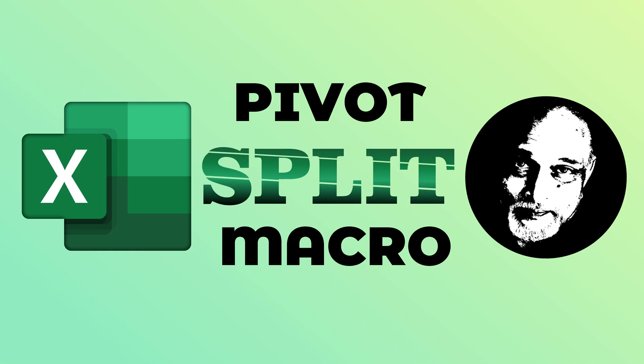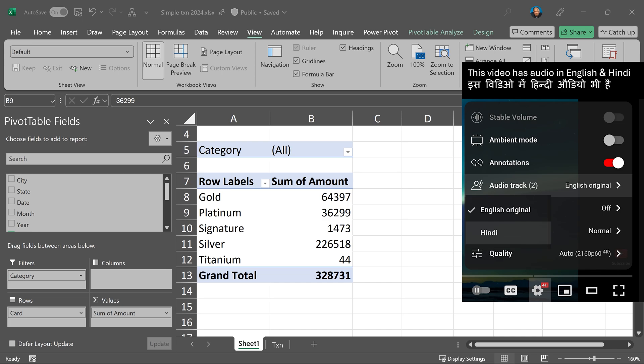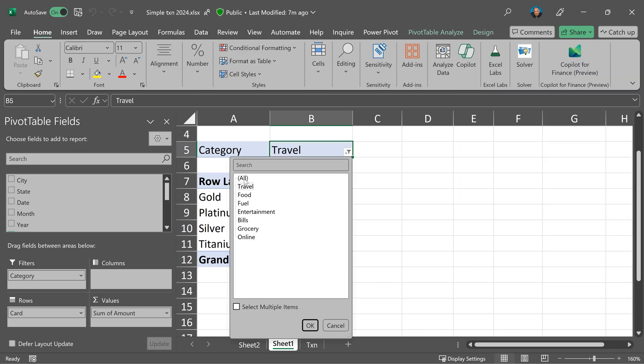If you use pivot tables, this macro will be very useful to you. The requirement is like this: I already have a pivot table, I have something in filter area, I want to filter by each item in the filter and then send that file separately to different people.